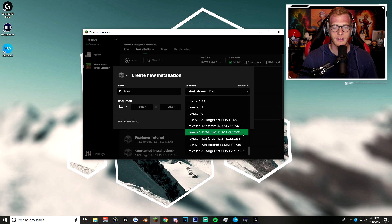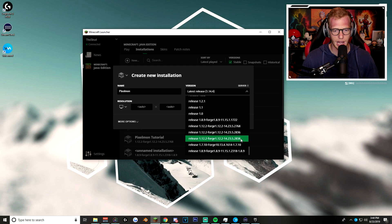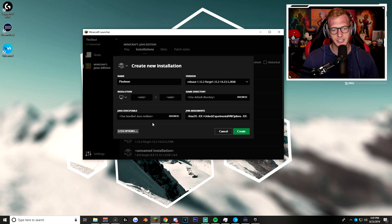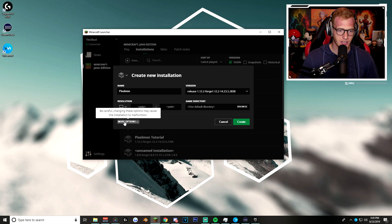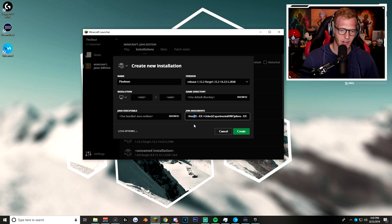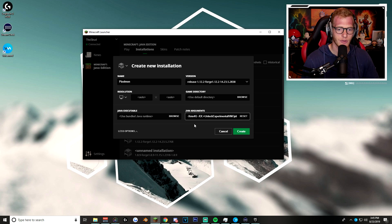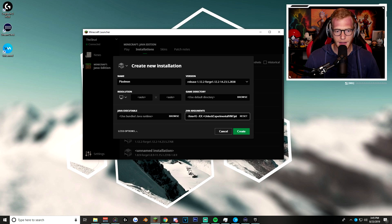Scroll all the way down to the bottom where you'll see all of your Forge versions. Click on the latest one we just downloaded, which is 2838. Now this is also very important — you want to make sure you're using at least 2 gigabytes of RAM. To check that, click on 'More Options.' By default mine is already on two, but make sure you're at least on two.